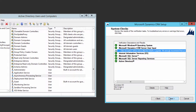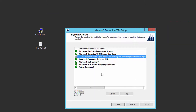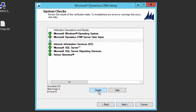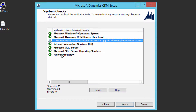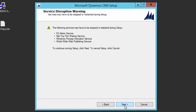Both errors are now gone and the Next button is enabled, so we can continue. Close Active Directory Users and Computers. There is one warning remaining — click Details. It says data encryption will be active after installation and recommends copying the organization encryption key and storing it in a safe place. This won't stop you from installing CRM. Click Next.